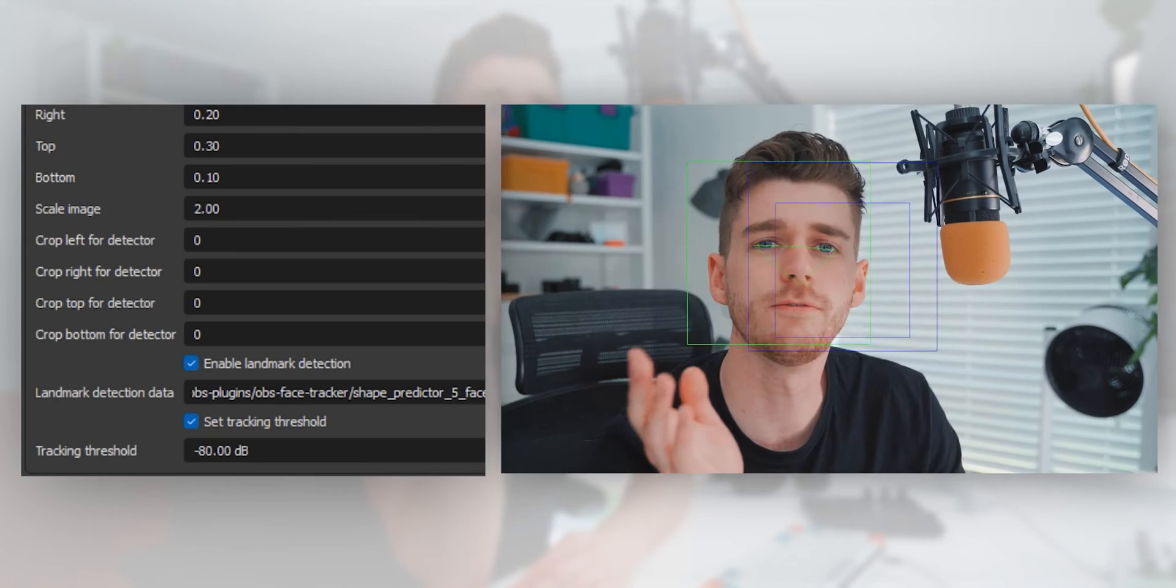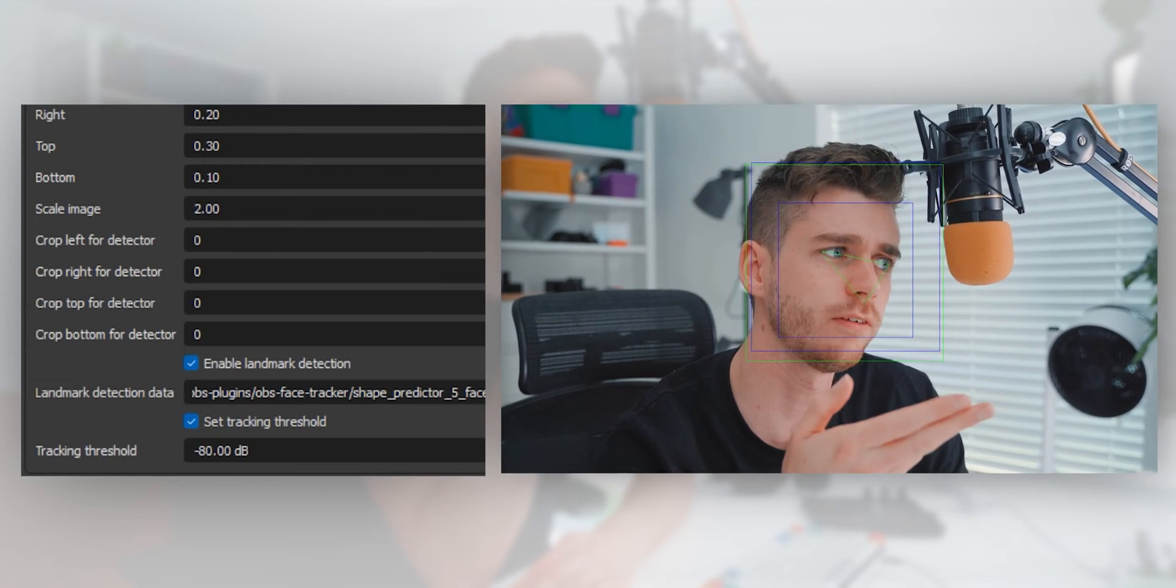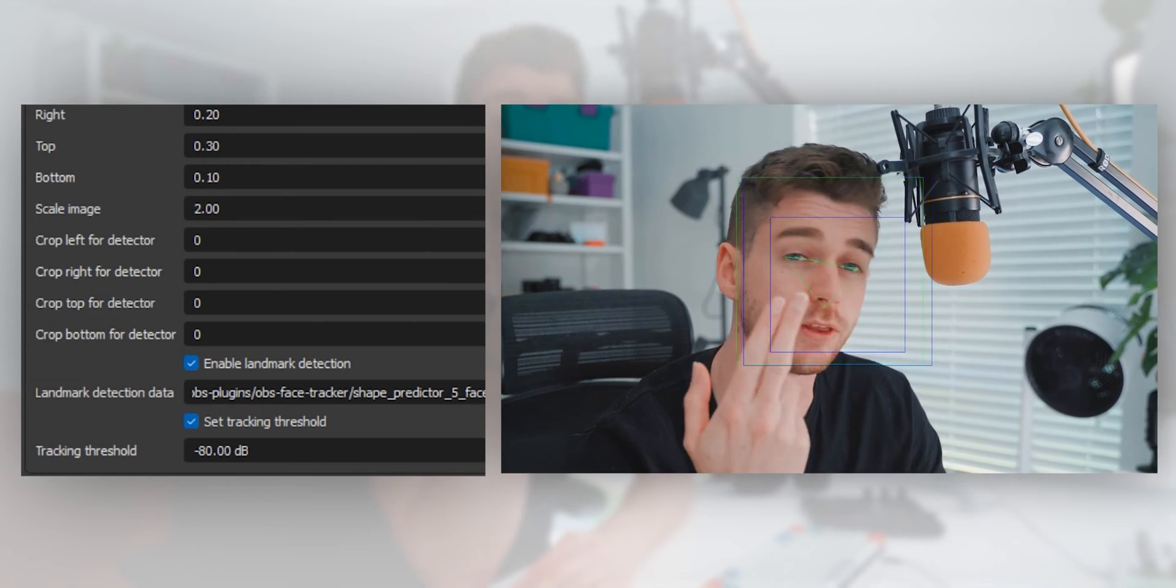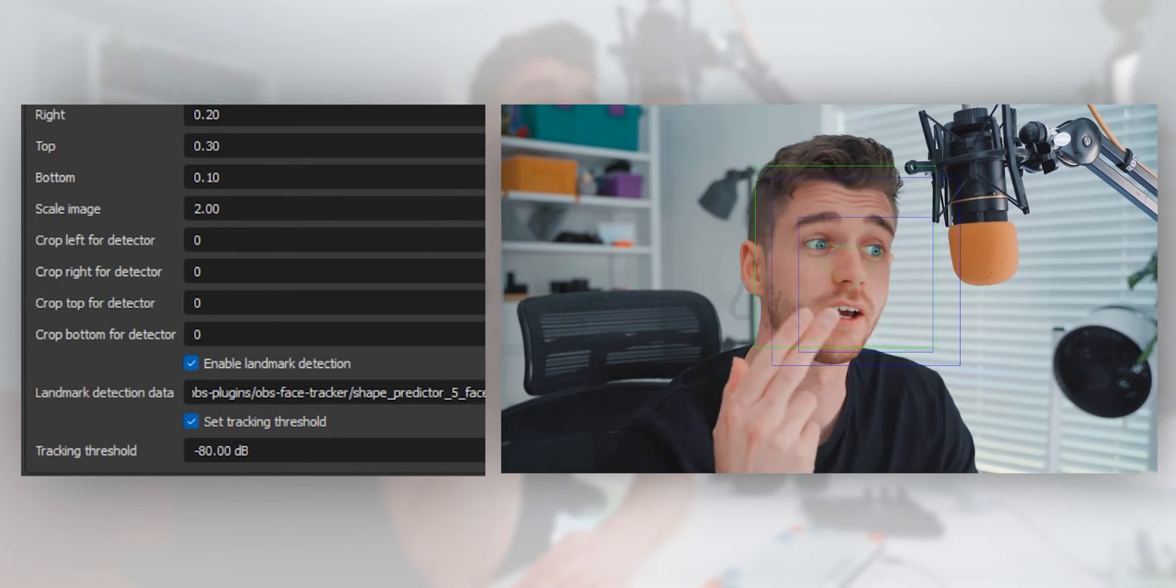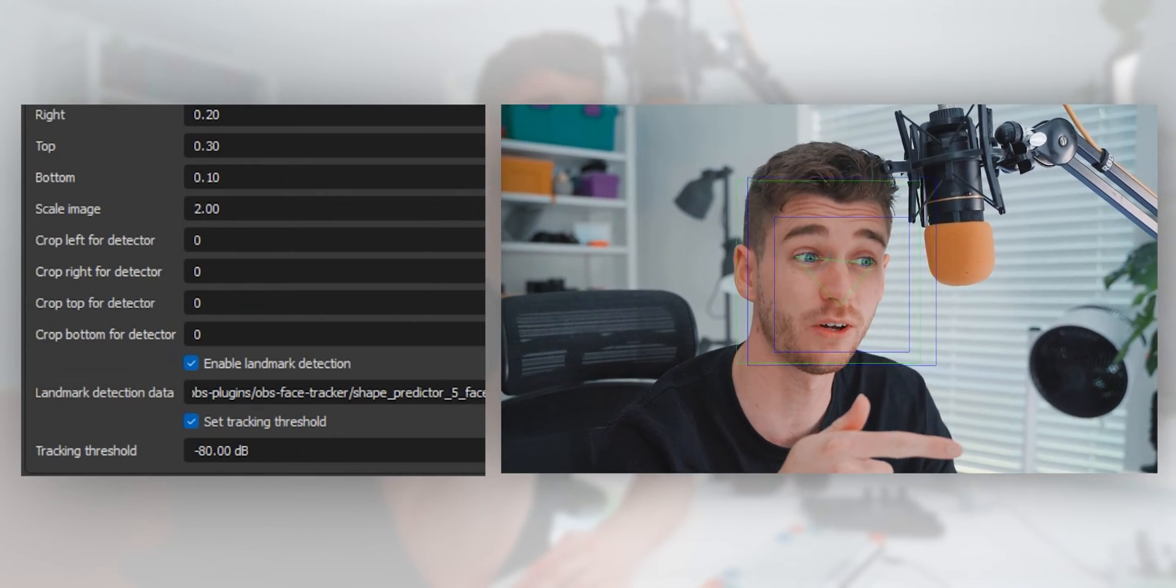This basically allows it to track eyes and mouth as well, which makes it a little more accurate, but it can also be more intensive on your CPU. For the effectiveness of the three-point tracking, I think it's worth having on to see how your computer handles it. Maybe turn it off if you can't quite handle it.